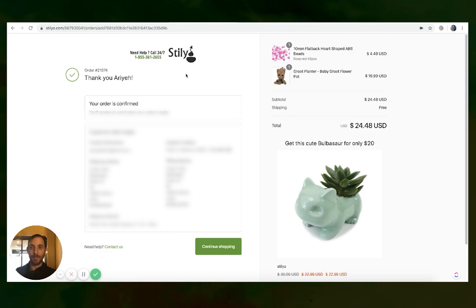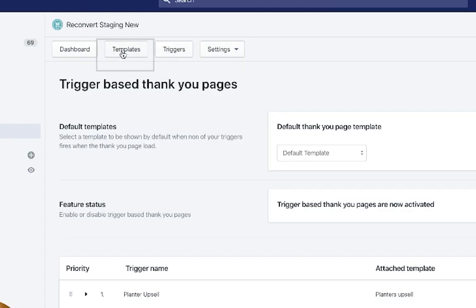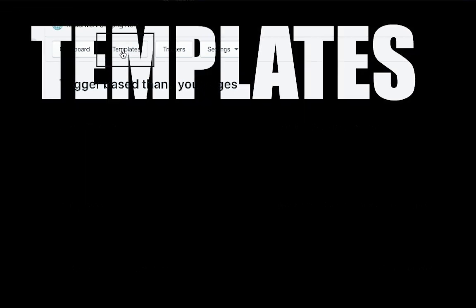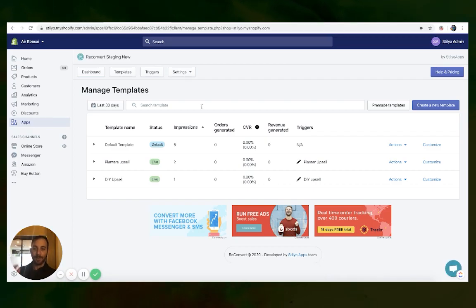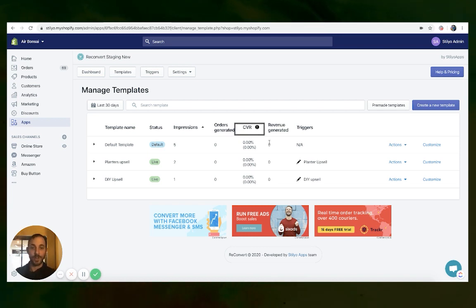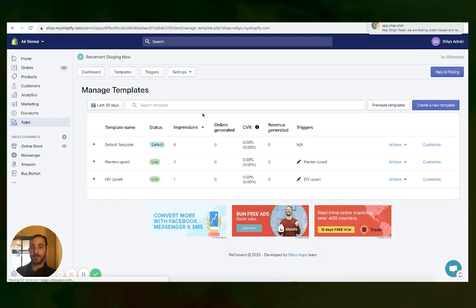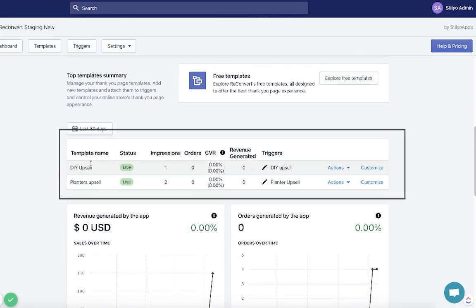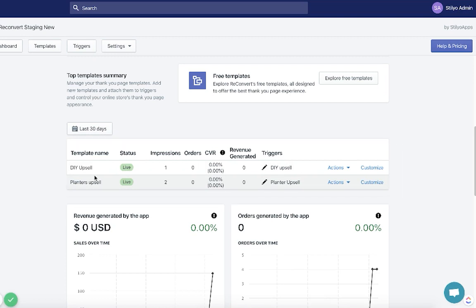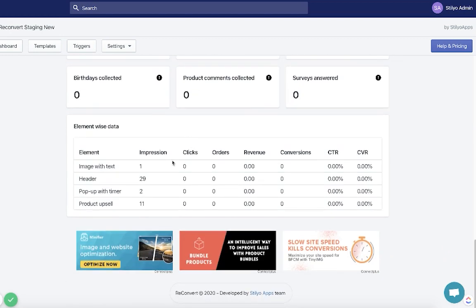Now there's one more thing I want to show you before we wrap up. We also added a template page where you can see all the analytics for all of your templates and triggers. We have three templates — the blue one is the default, and you can see all the impressions and generated orders, including conversion rates and revenue generated, and the attached trigger for each template. Below that, we have the planters upsell and the DIY — you can see impressions and generated orders for each. You can click to get a preview and take actions or customize from there. If you go back to the dashboard and scroll down, we've added a list of your top performing templates — top 10 in terms of performance — and a widget-wise analytics for each of your widgets across all templates.